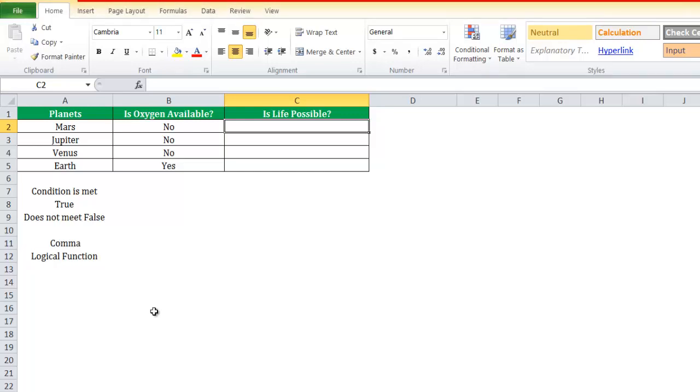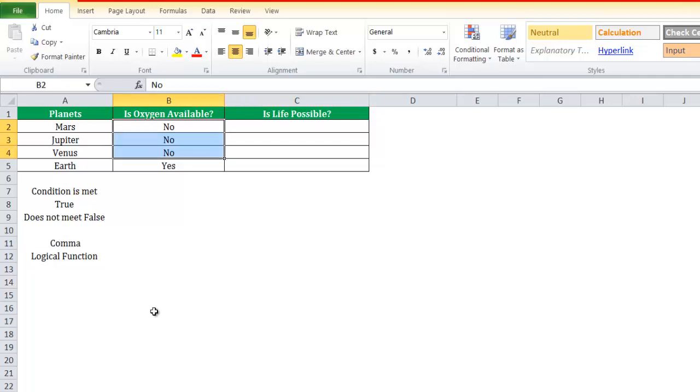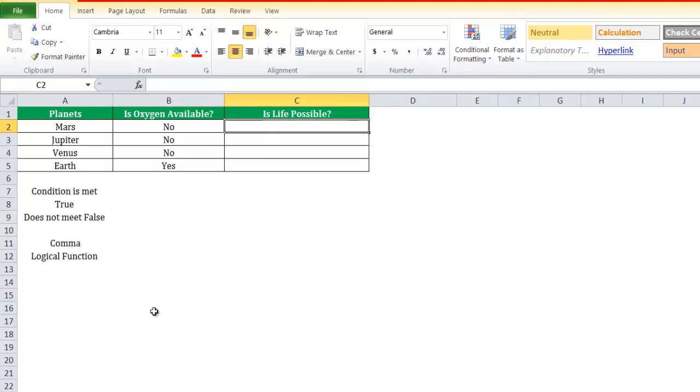The condition is there has to be availability of oxygen. In column B, is oxygen available? Some say no, the last one is yes. We specify whether there is oxygen on a given planet or not. Using the IF function, we will find out whether life is possible on the planet.